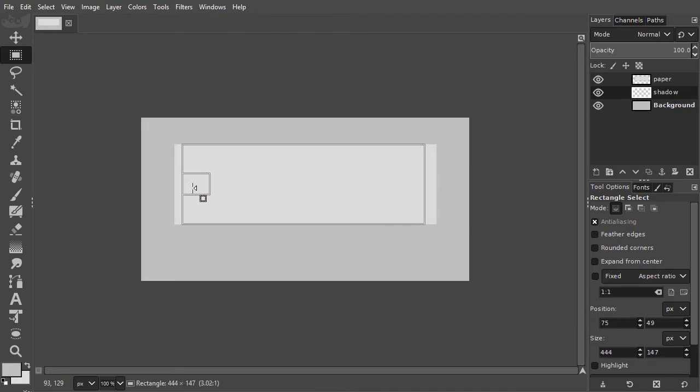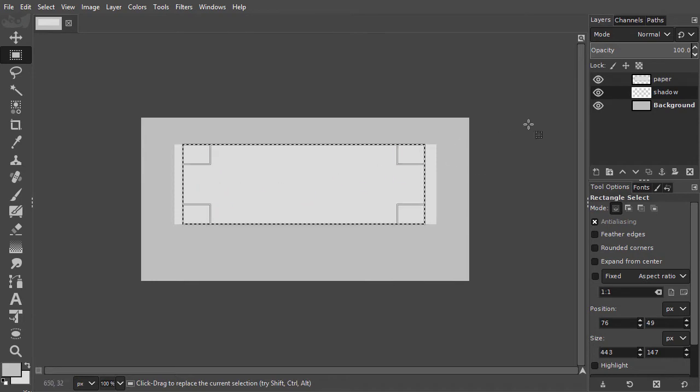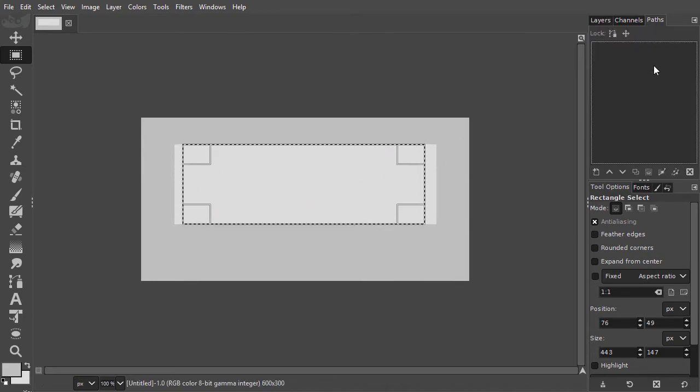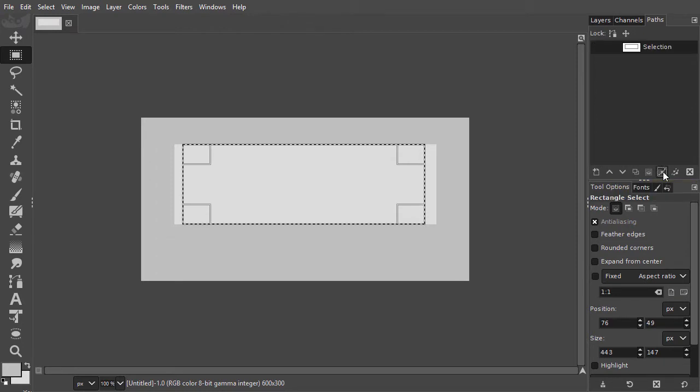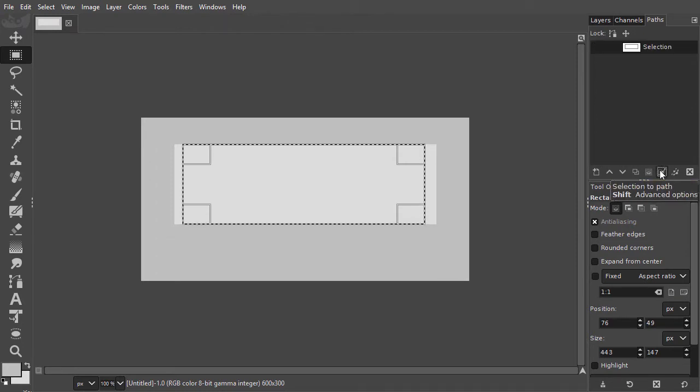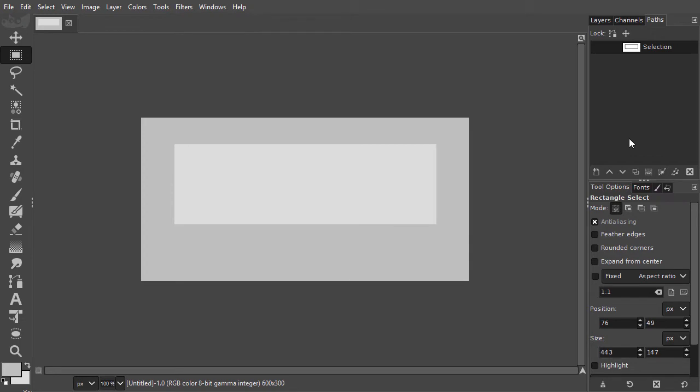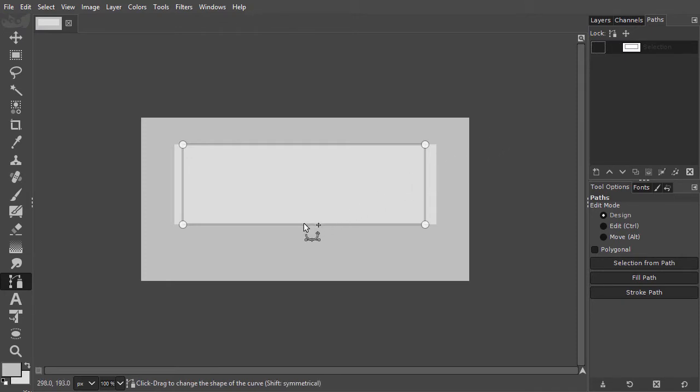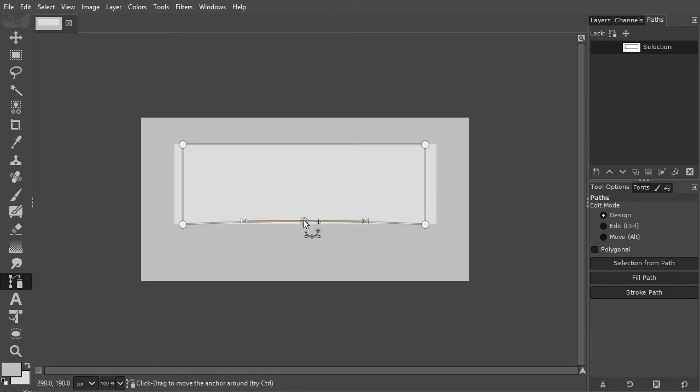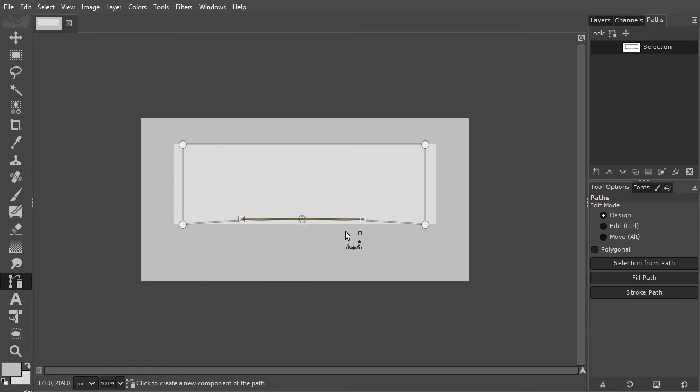I go to the path panel and click on the selection to path thumbnail. I press Ctrl-D to deselect and double-click on the path icon. I press Ctrl and add a point on the path in the middle at the bottom. I drag the new point up a bit. I can also use my arrow keys to move the point.